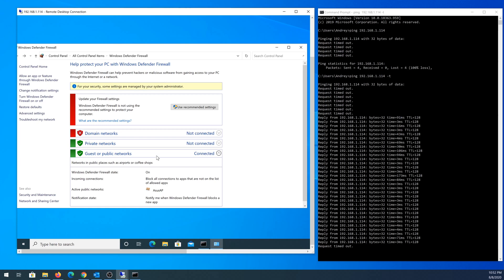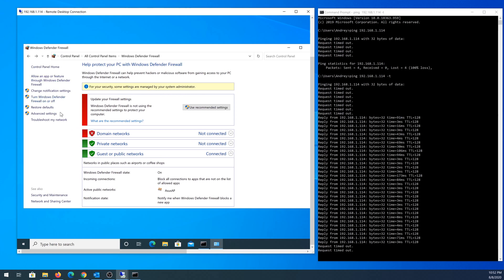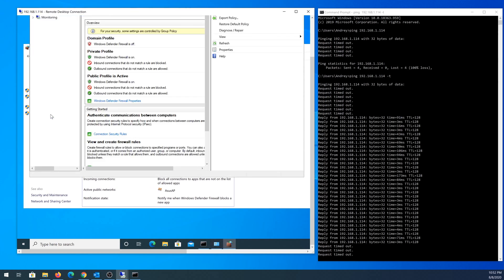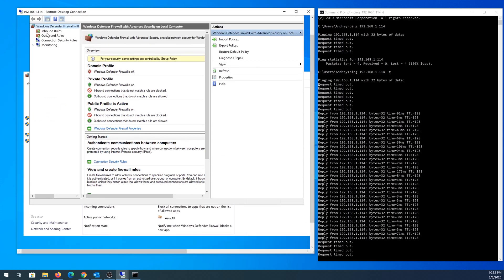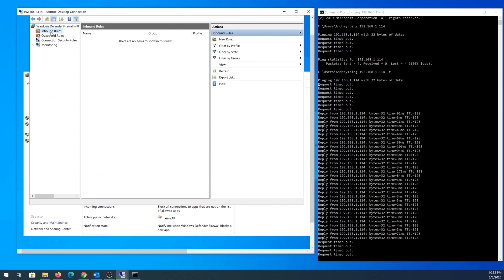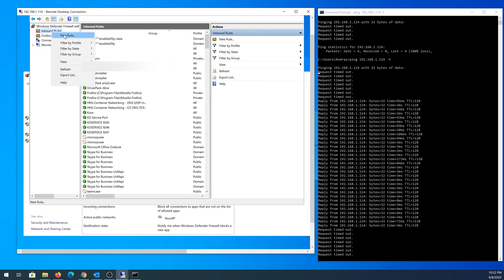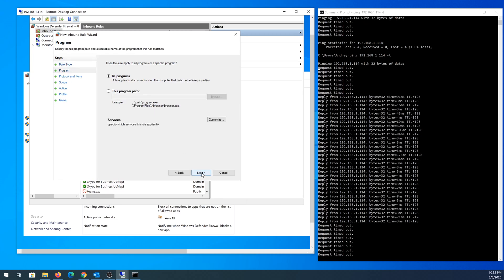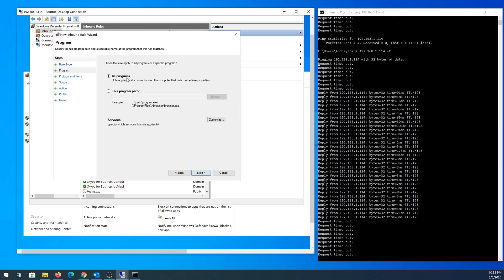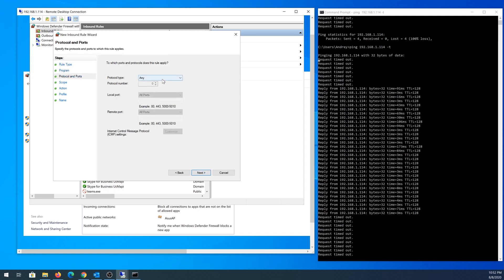Another thing we can do here in Control Panel is click on Advanced Settings. In Advanced Settings, we need to click on Inbound Rules, right-click and click on New Rule. Here we need to click on Custom, then click Next, leave everything as default, and click Next one more time. Right here for protocol type,